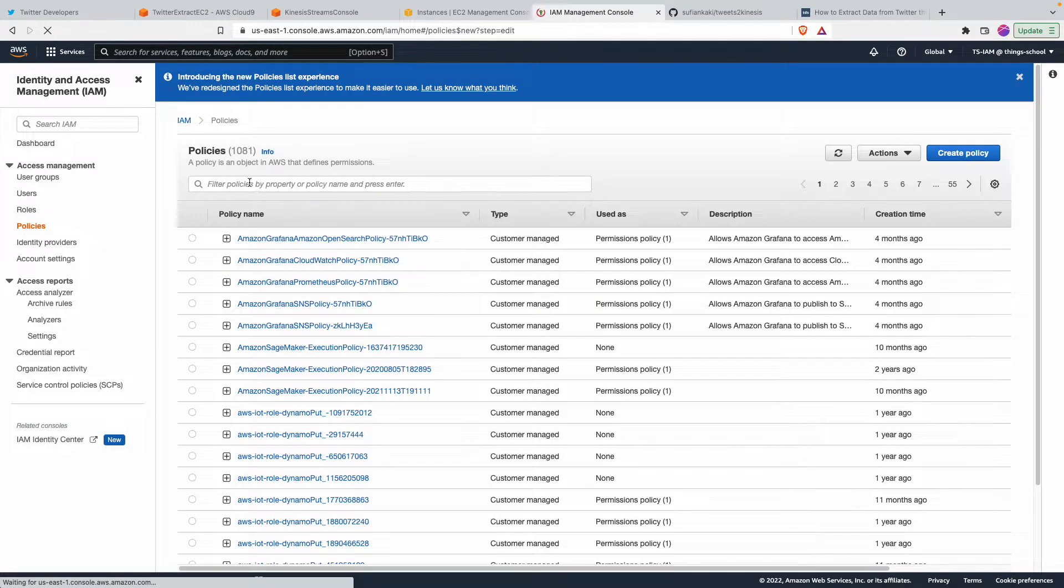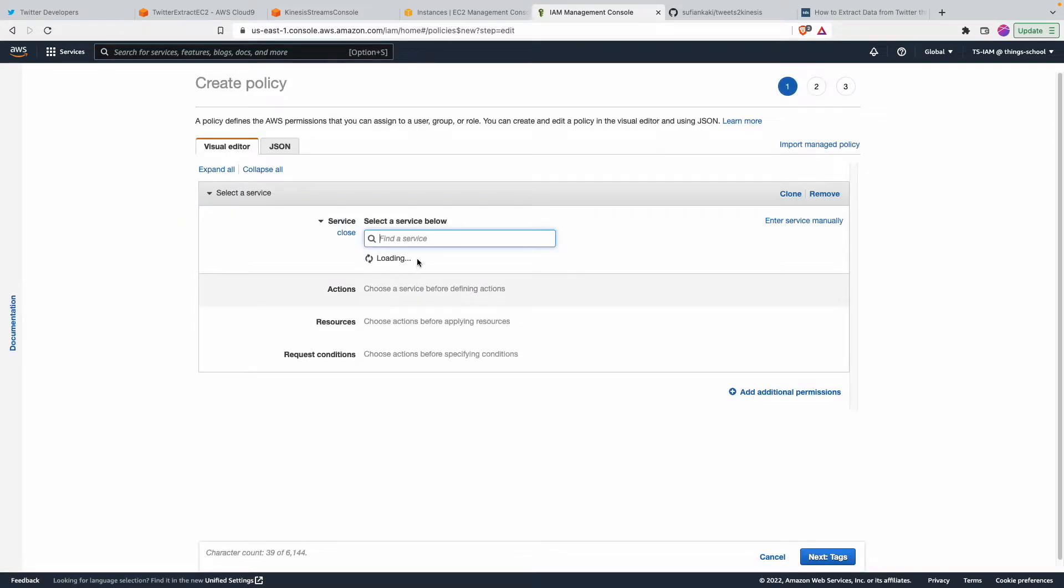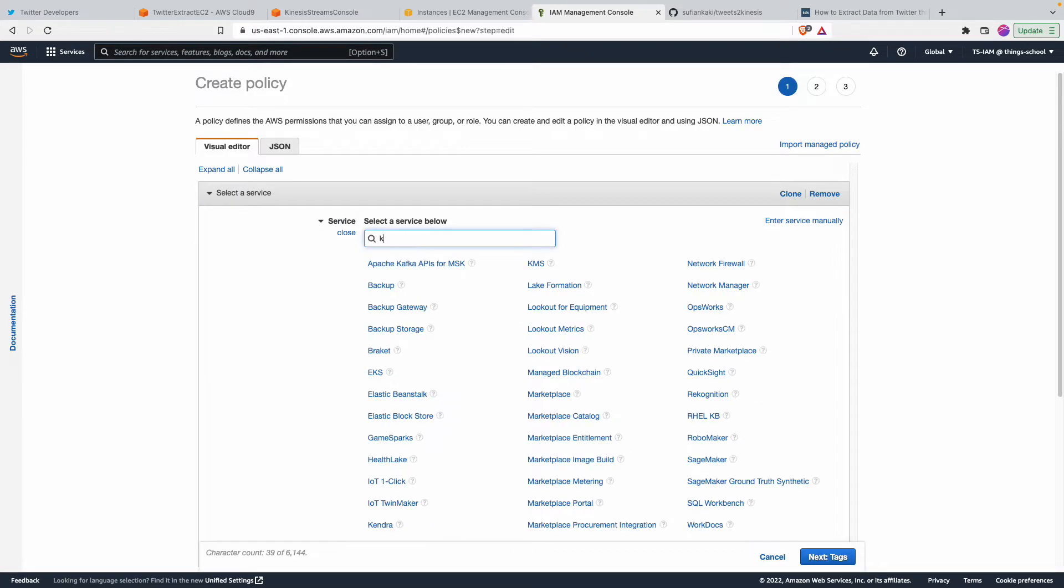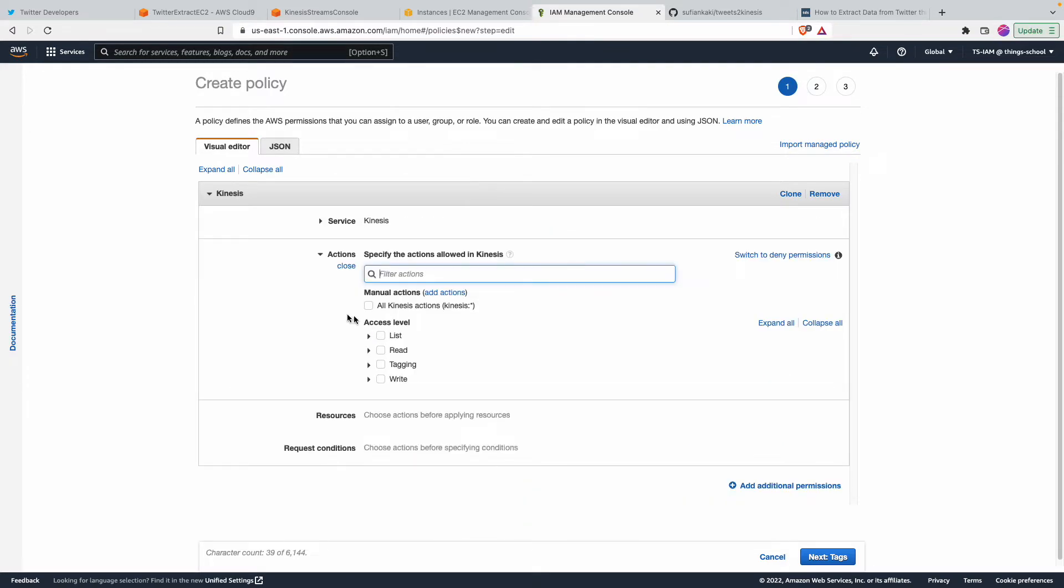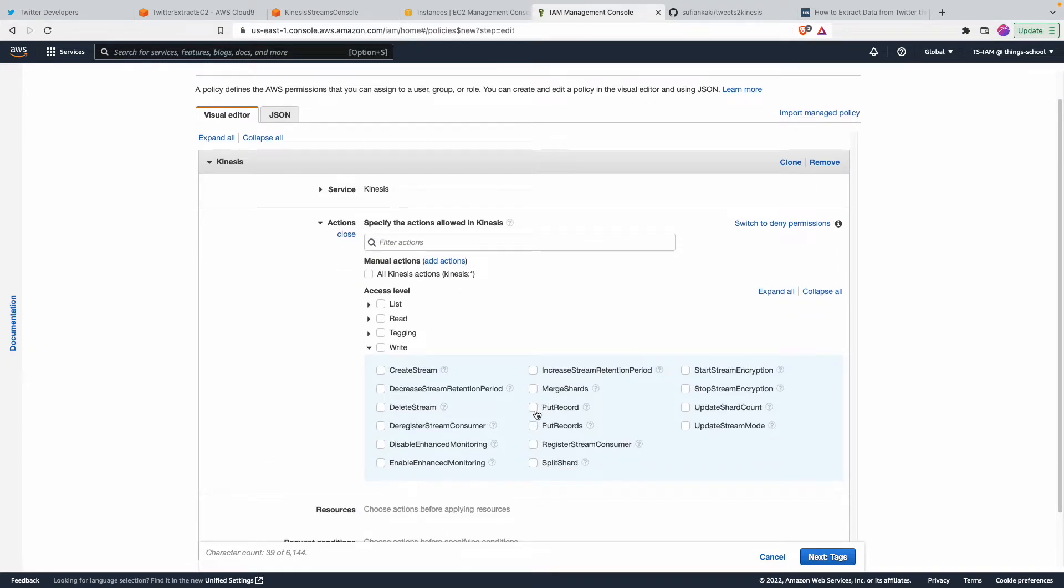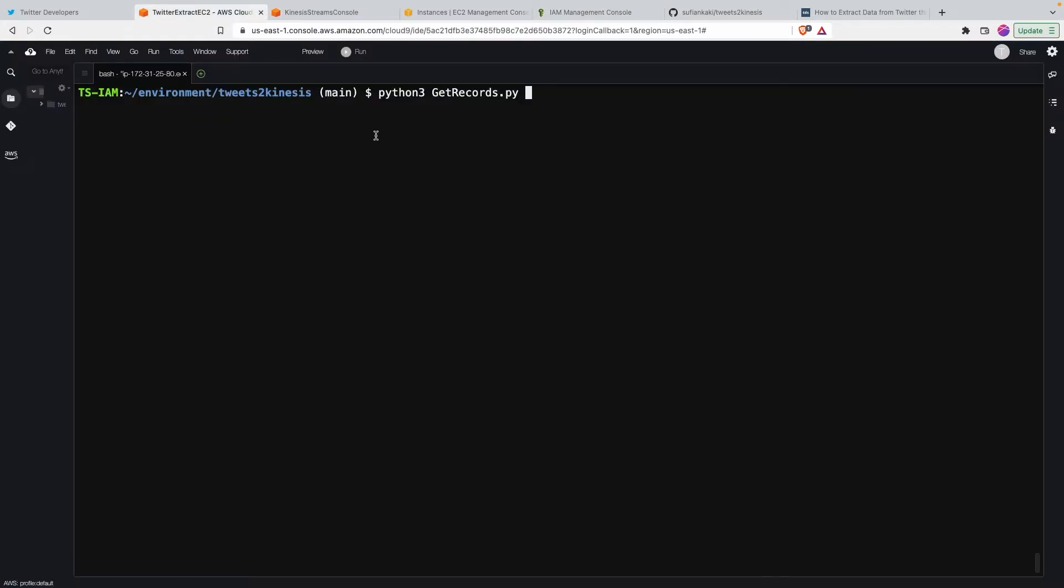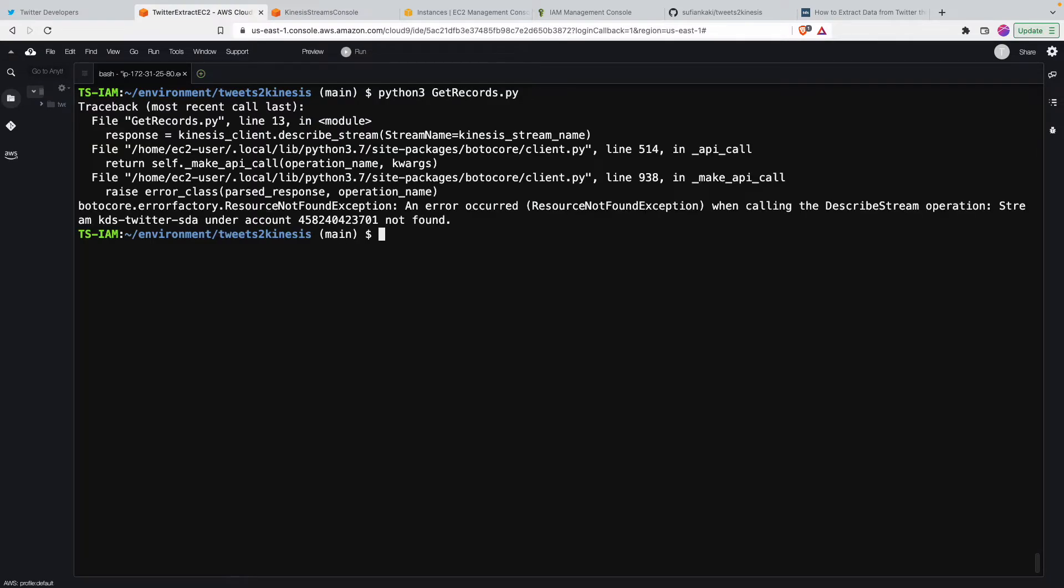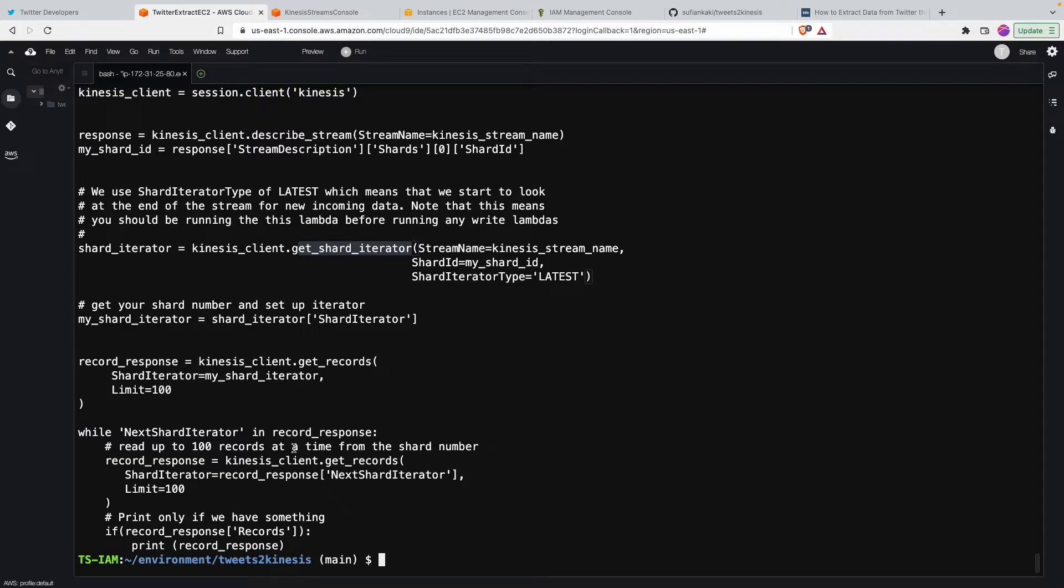And here while we try to create a policy, say that this policy shall give access to Kinesis so that it can put the record, but later as part of the other program where we want to fetch these records...